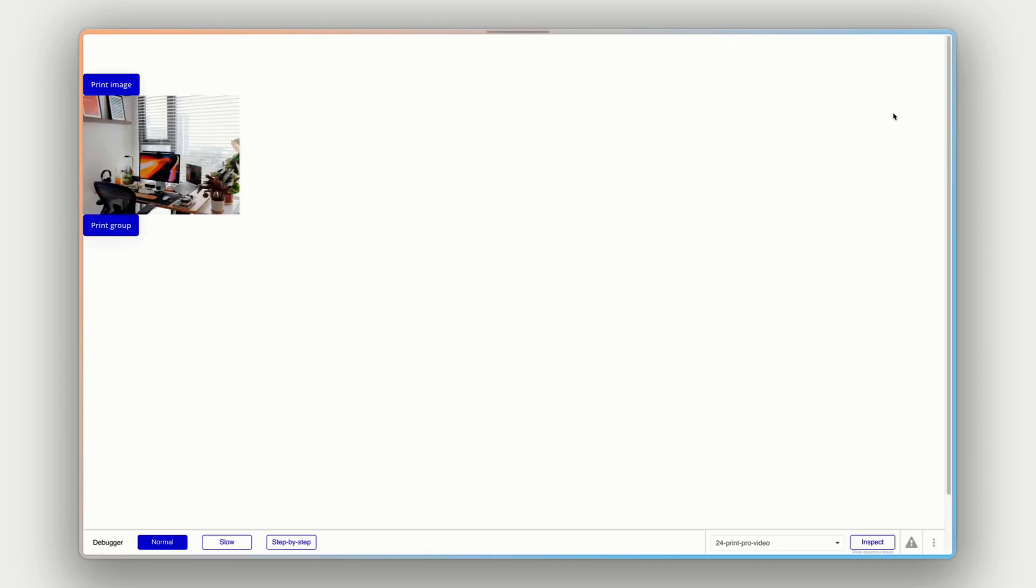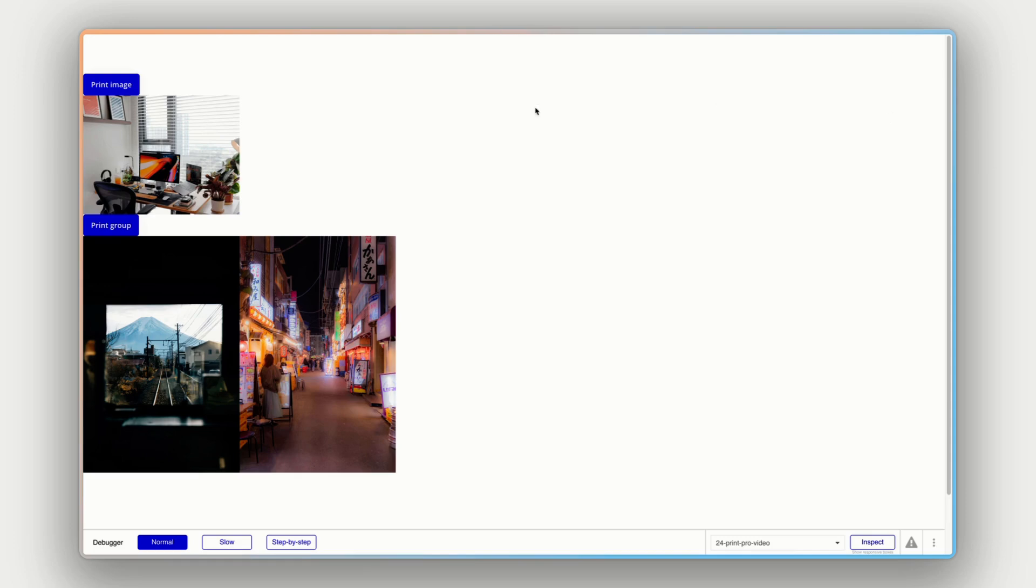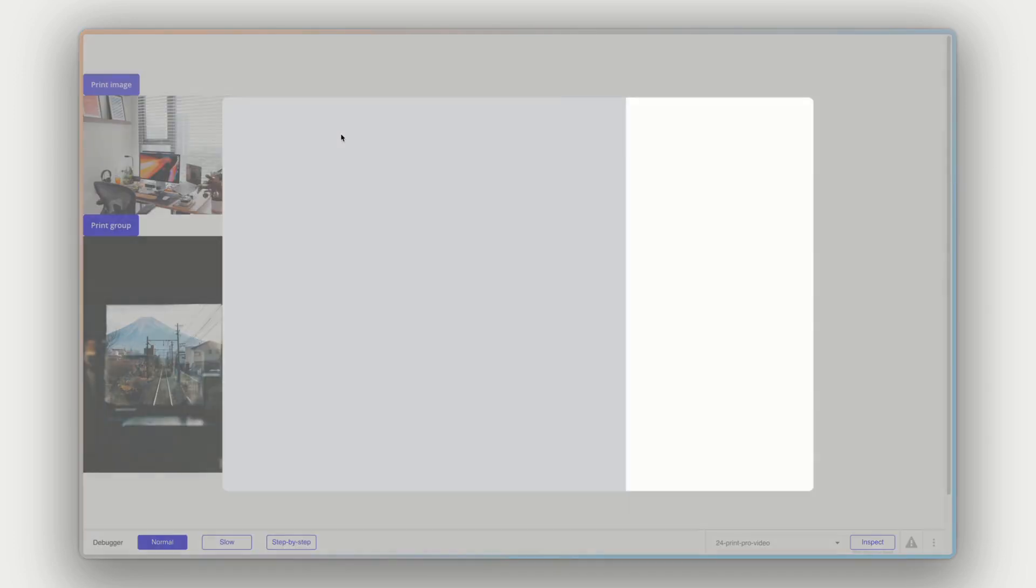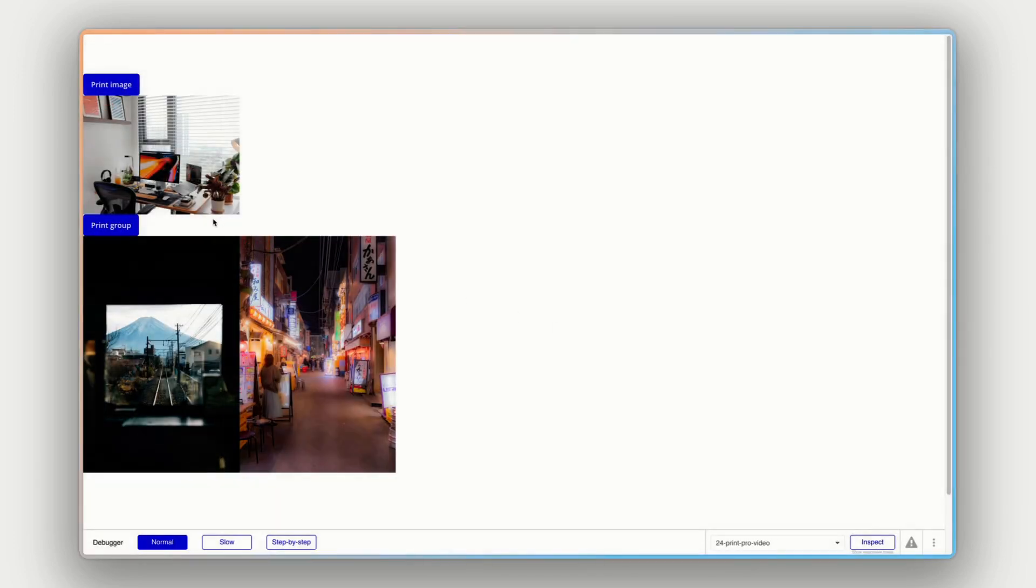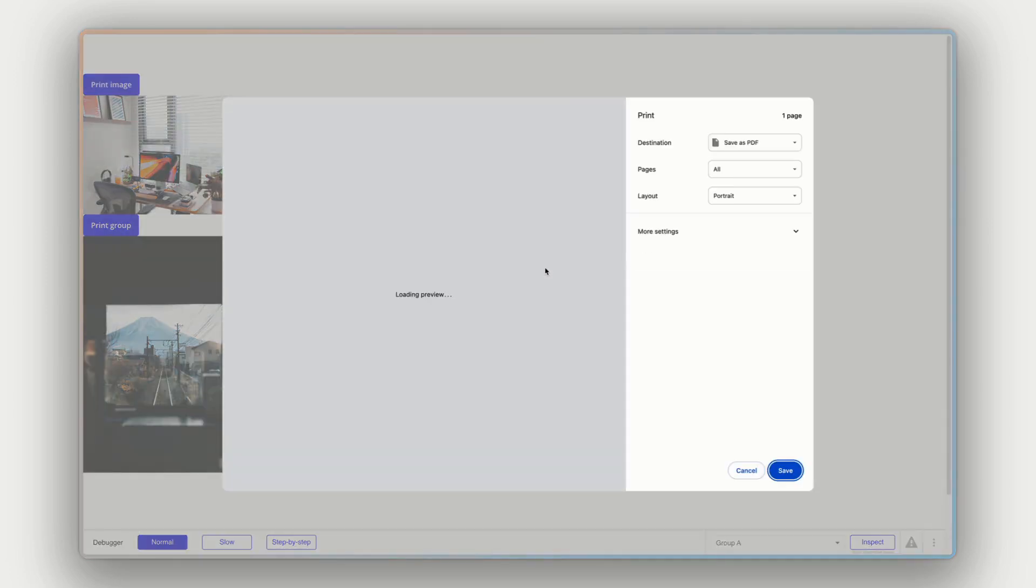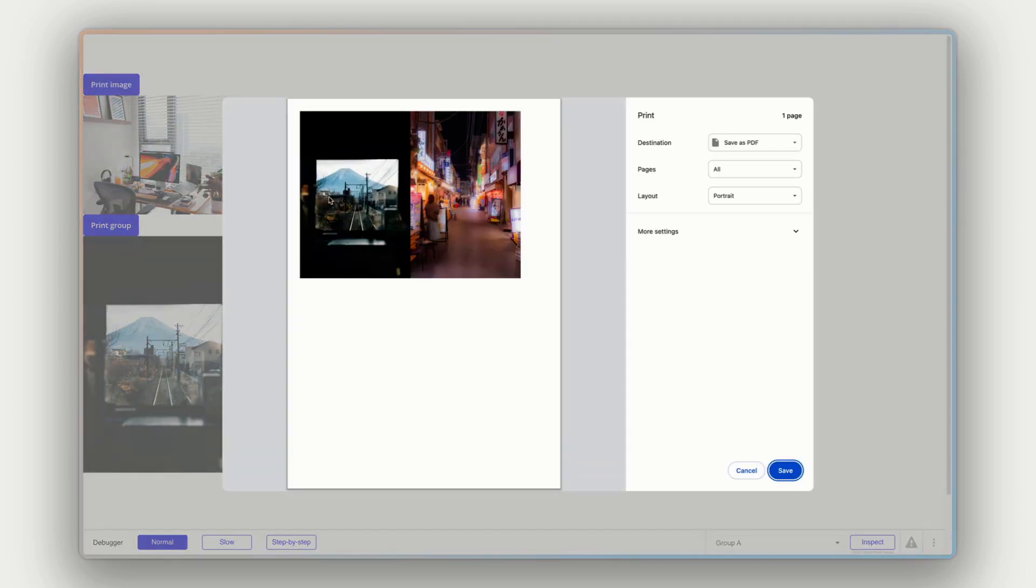And the ID we know is just group in our case. So I'll just call this group as well. All right, let's hit preview and check it out. So we know if we click print image, it'll display a single image. Nice. If we click print group, we should see just those two images.